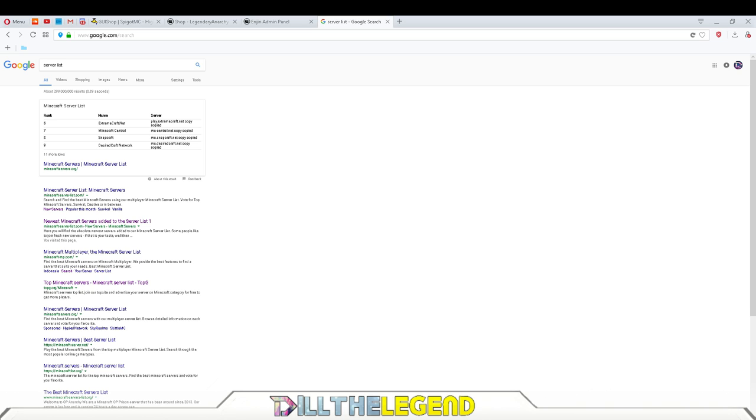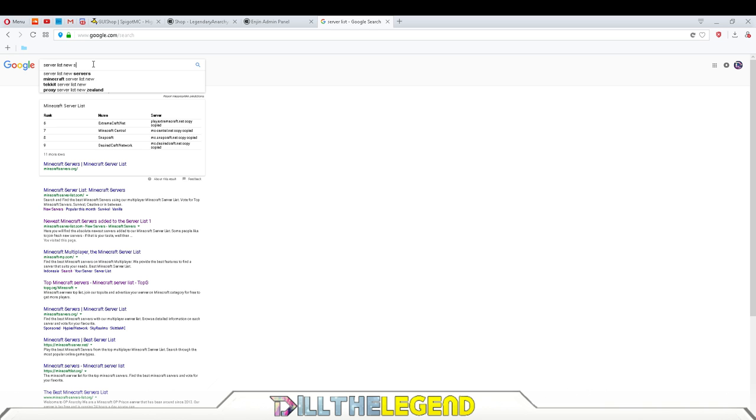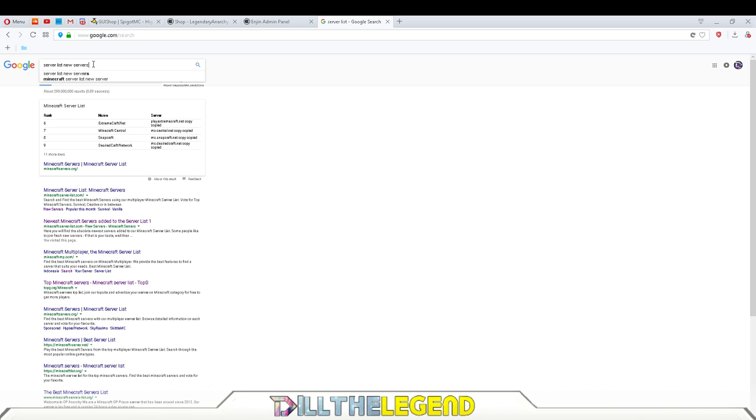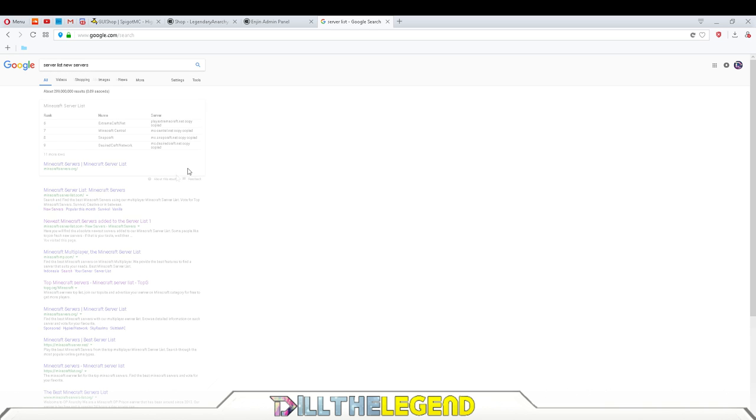Literally just look up server list and look up new servers. Now if you go to MC server list, I do go there, Minecraft server list here, and you can see new servers that are added.